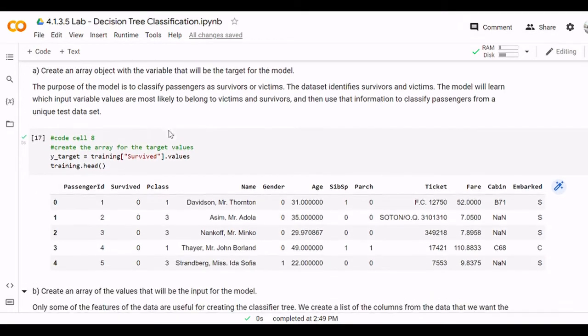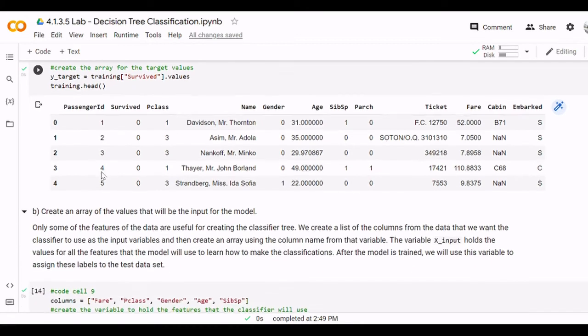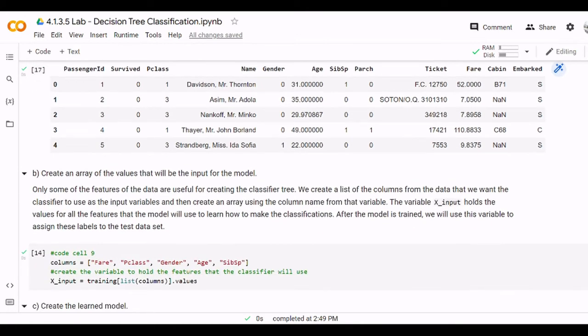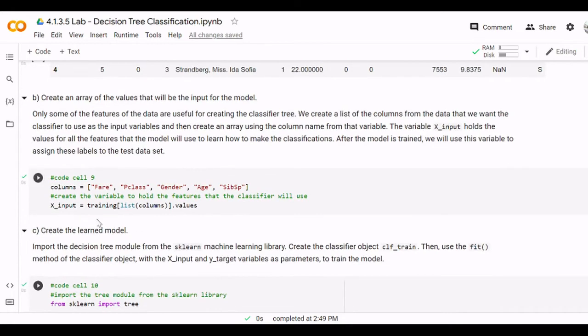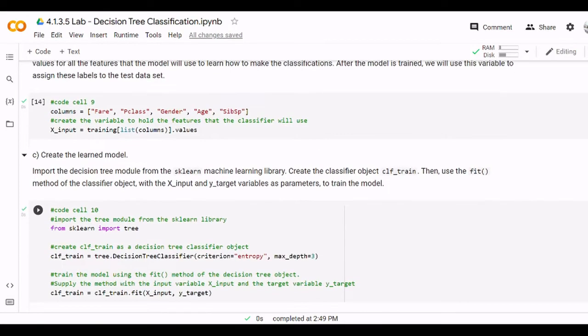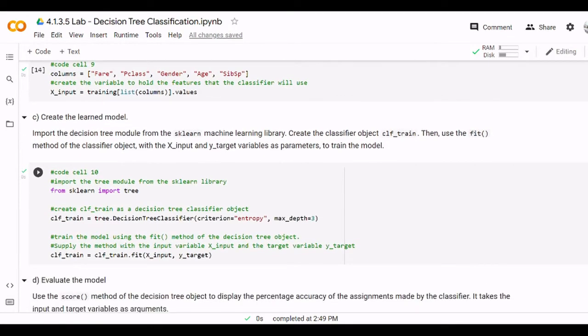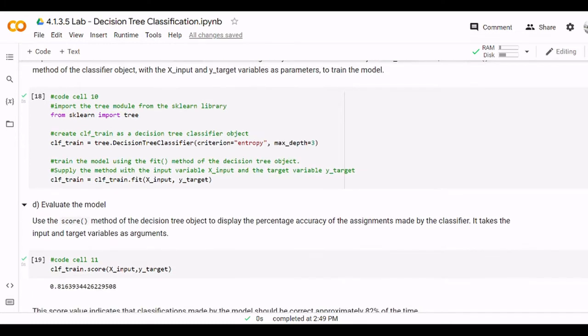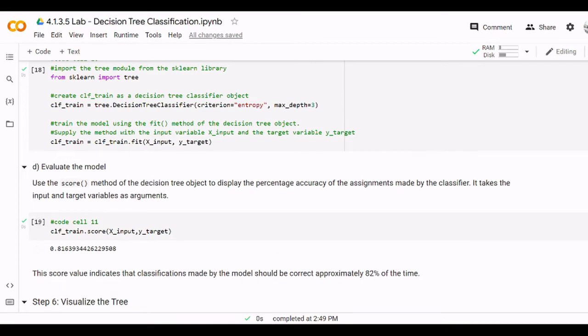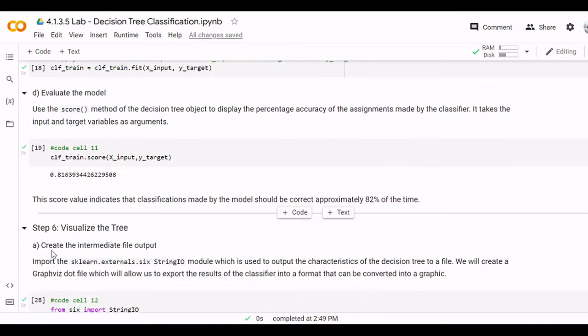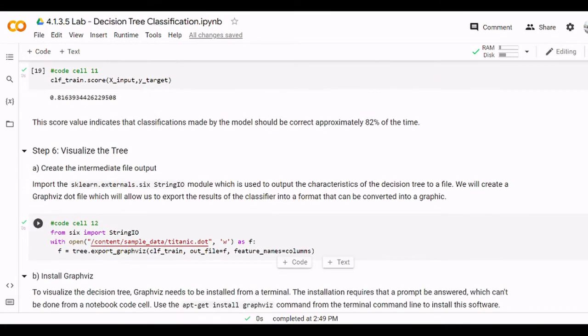To train the decision tree model we need the target which is survived, and then we need the data to train, which are these columns. Then we train the model and to train the model we need to import sklearn decision tree. Then we generate the training model and for the training model we calculate the accuracy, and the accuracy of this model is going to be almost 82 percent.